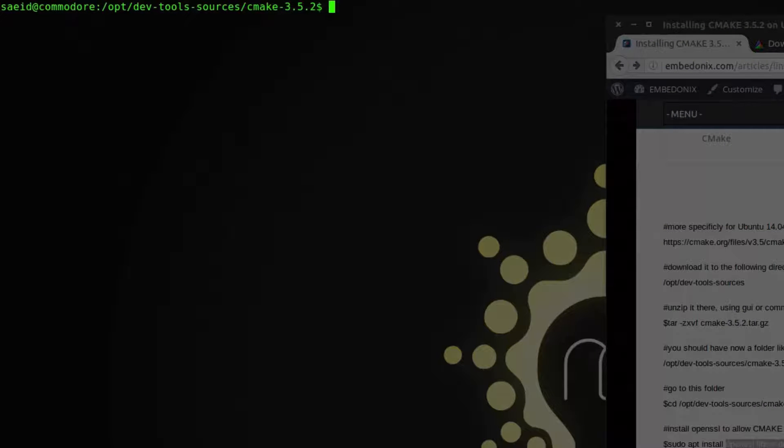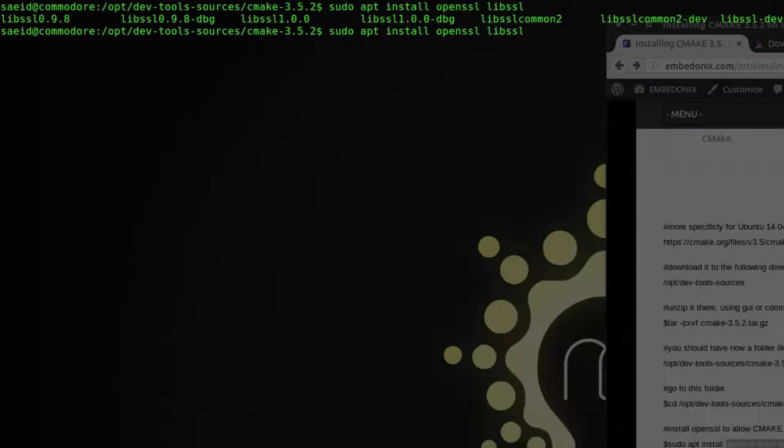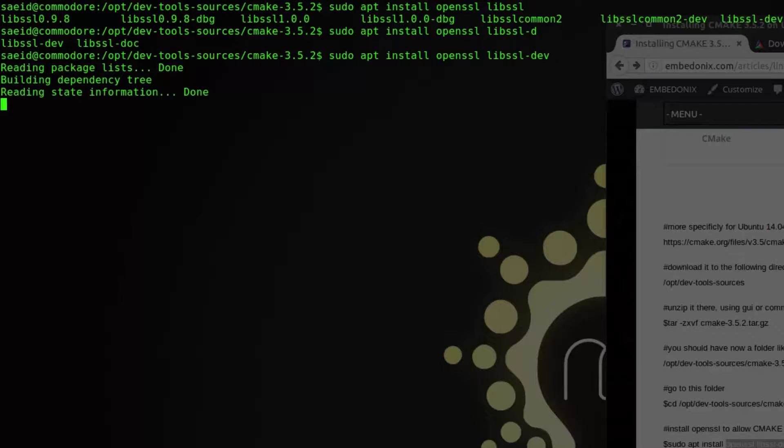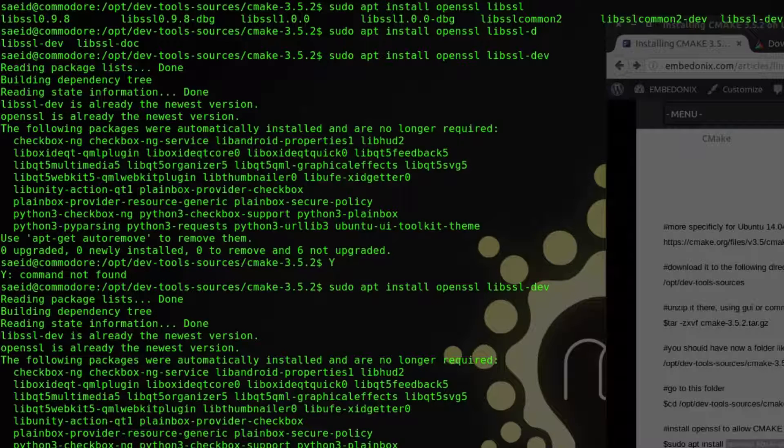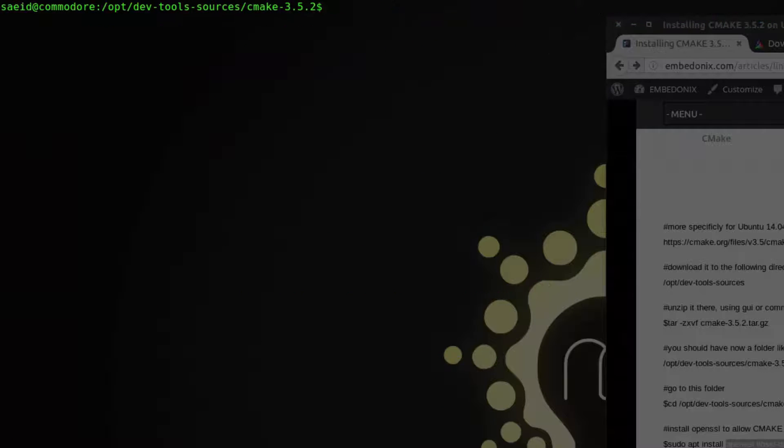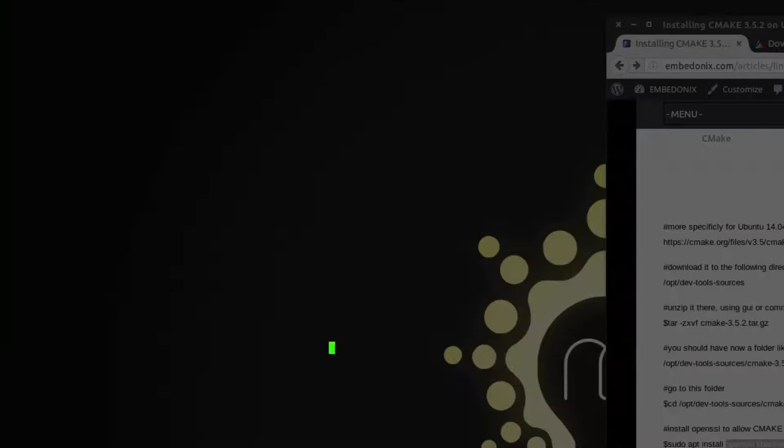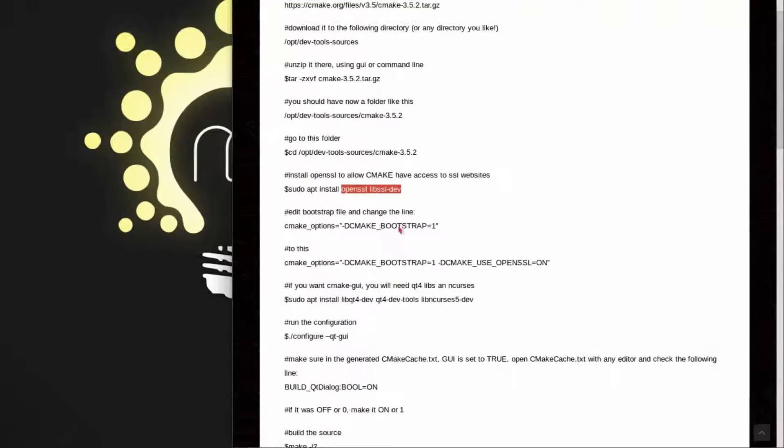Sudo apt install openssl and libssl-dev. Yeah okay, I already have these packages.